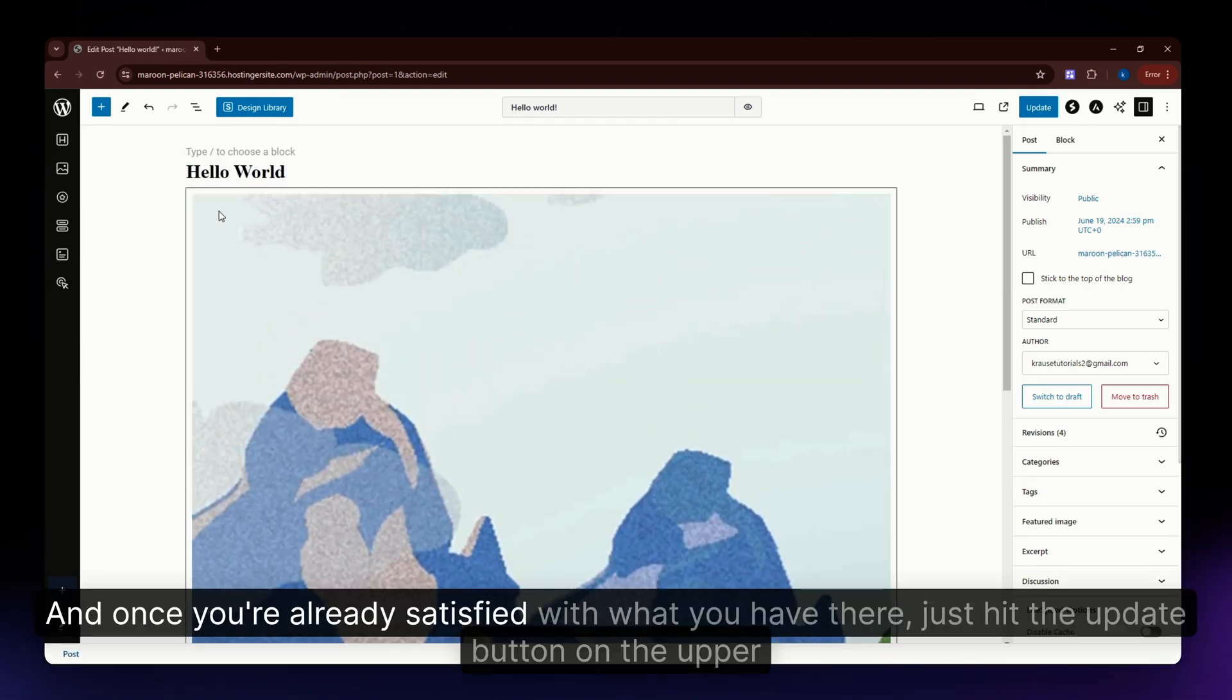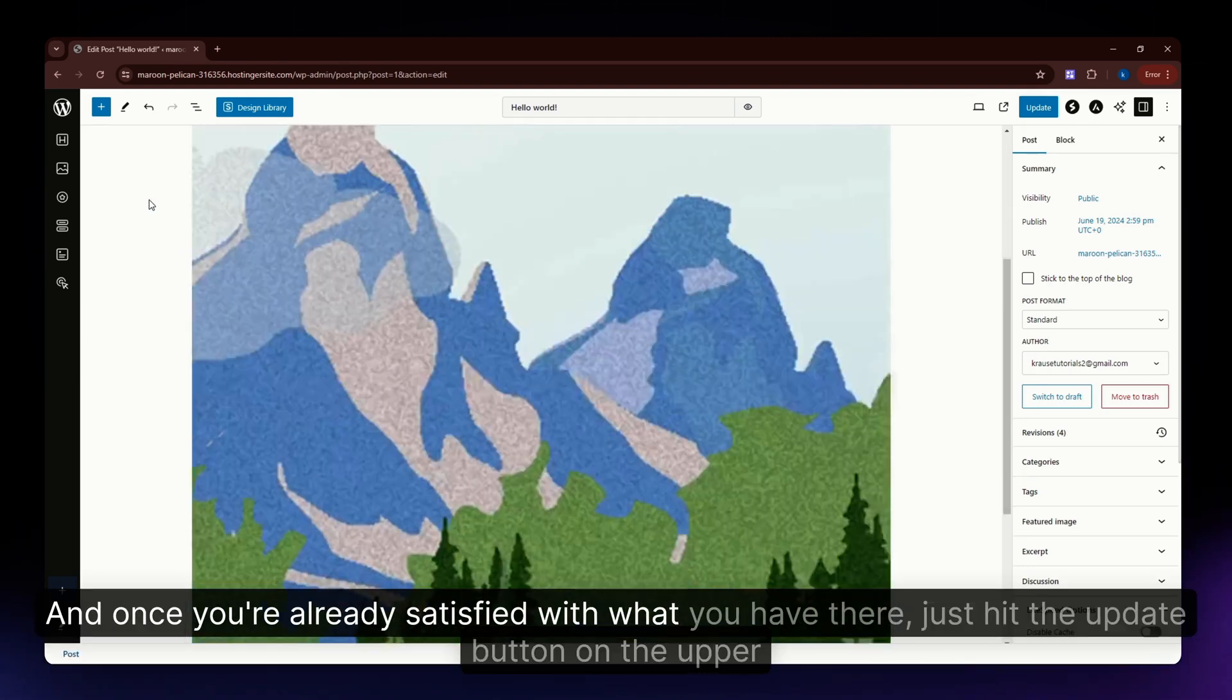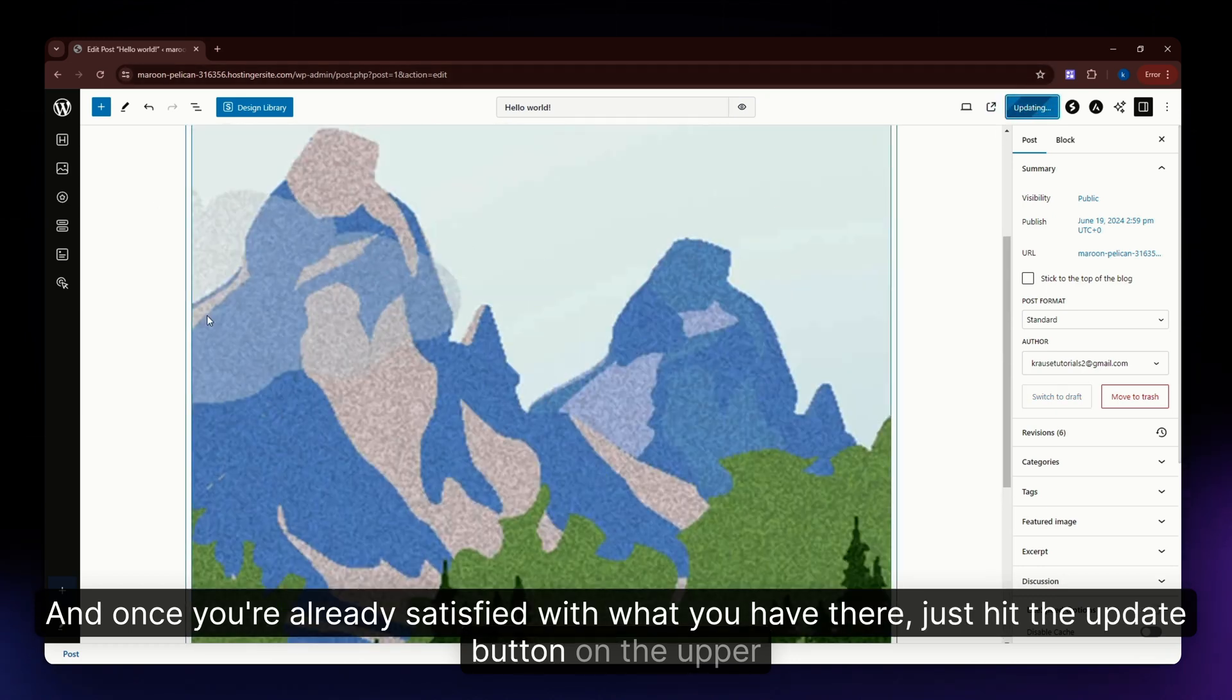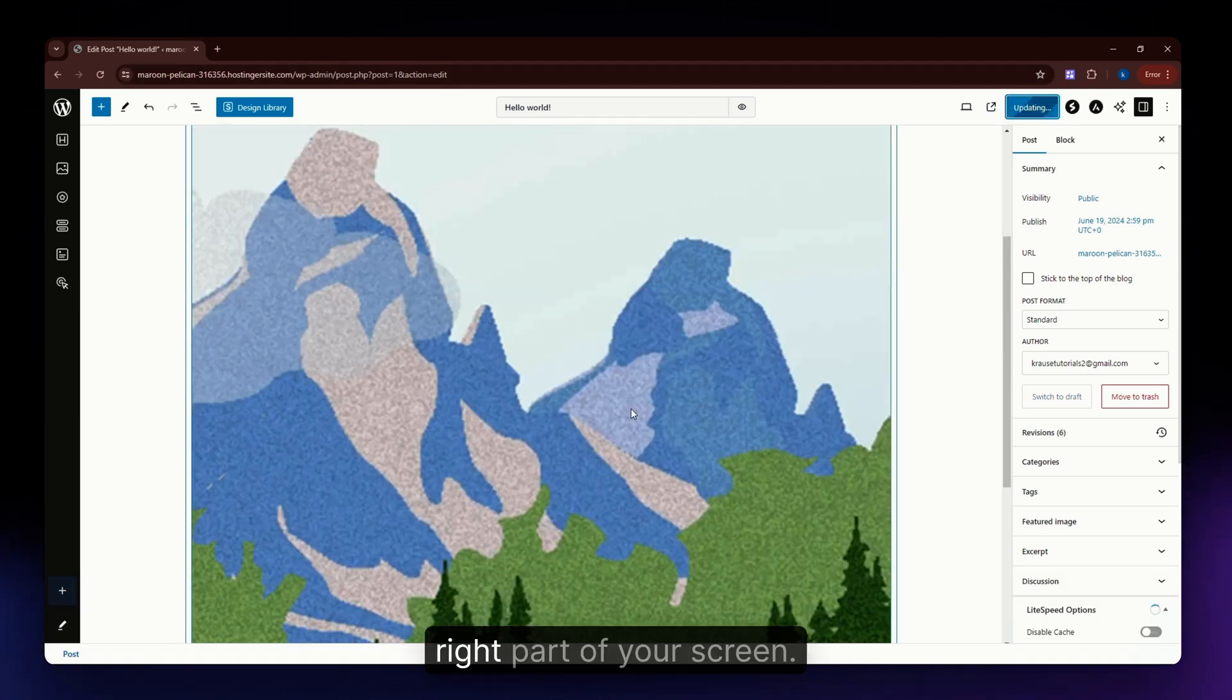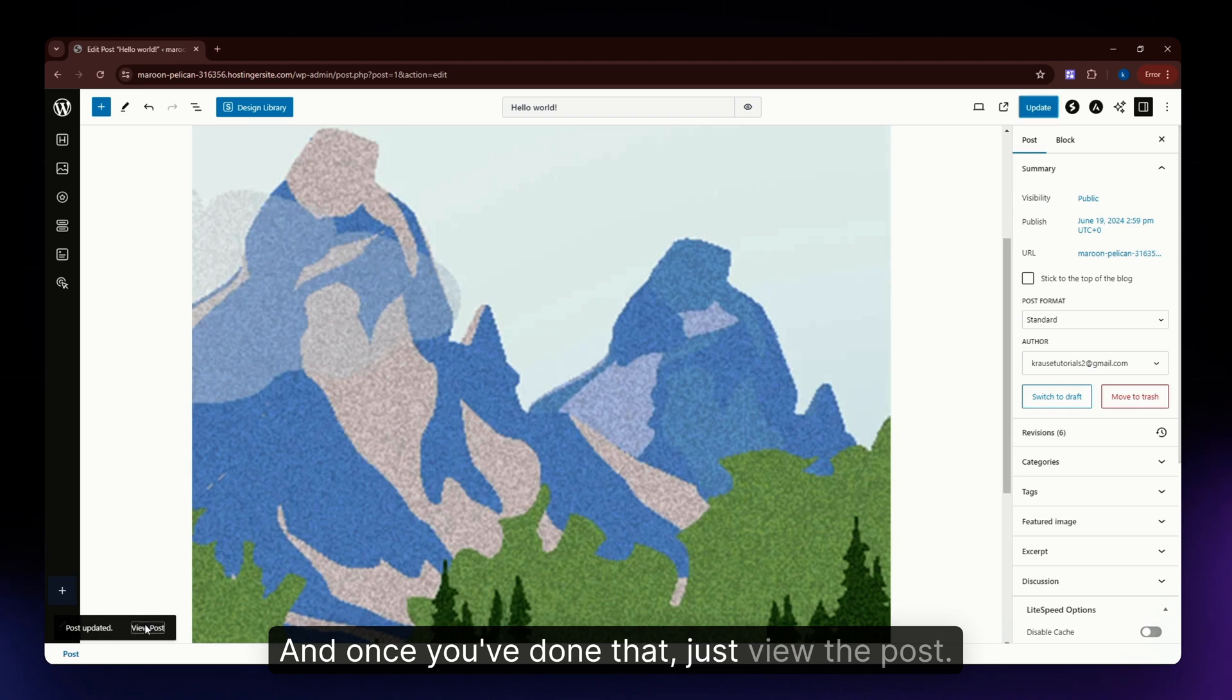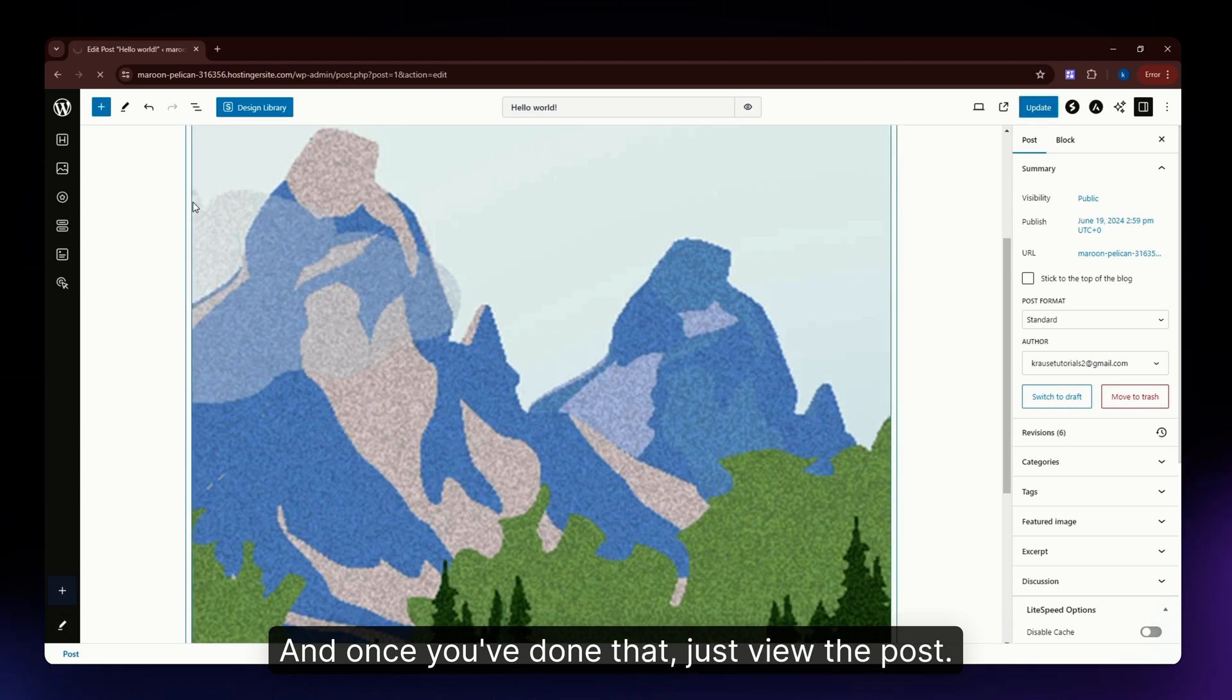Once you're satisfied with what you have there, just hit the update button on the upper right part of your screen. Then view the post.